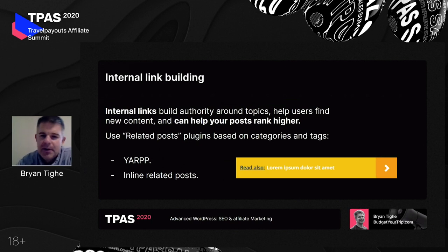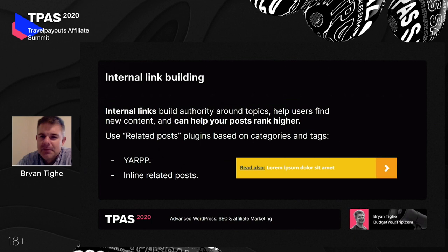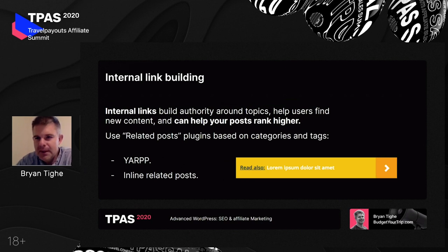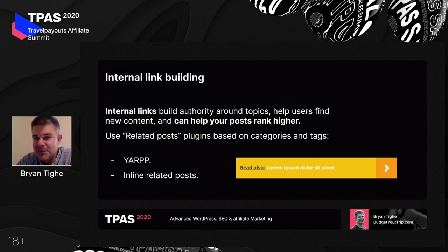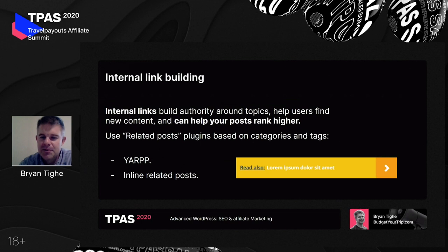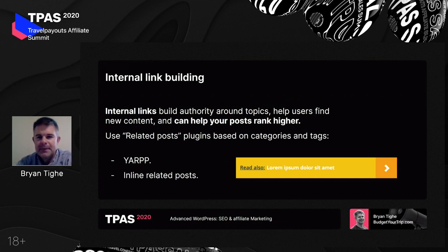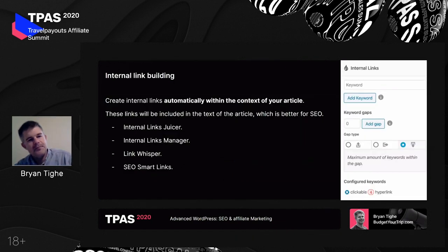There are a number of plugins to help with this. There's one called YARP — Yet Another Related Post Plugin — which puts links at the bottom of a post and is really easy to use; you can configure it by categories or tags. There's another called Inline Related Posts, which I really like — it makes links that look like a highlighted callout, configurable colors and everything. It automatically pulls up links to your other posts within the same category or with the same tags, making a nice callout not just for Google but for actual human readers.